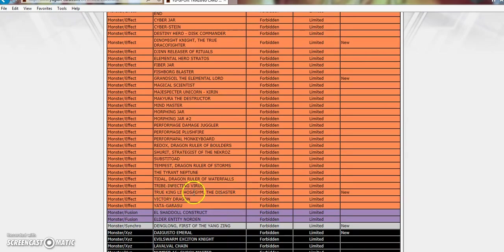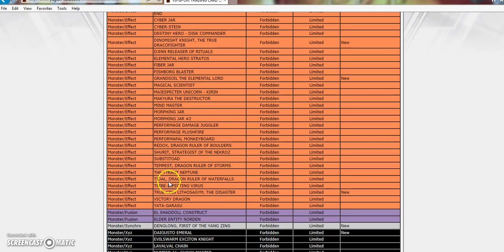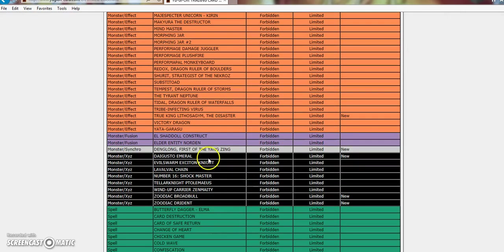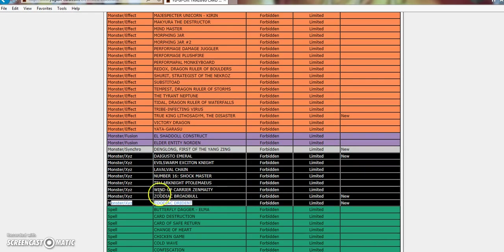True King, people were saying, Doug Zeef said Lickosackum, Cap G said Litho-something rather. It's Lithosagym. It's not that hard. True King Lithosagym is banned. Denglong is banned. Norden Emerald is banned. Broadbull and Drident are banned.